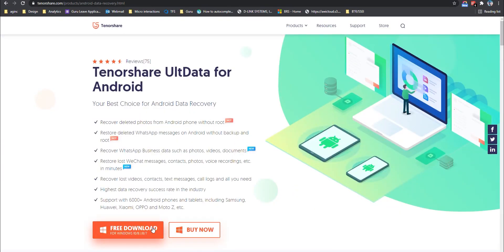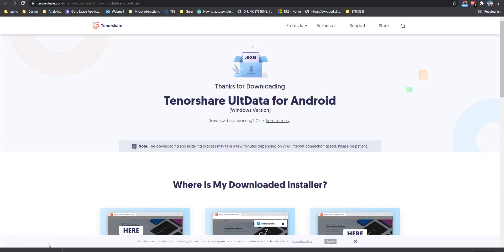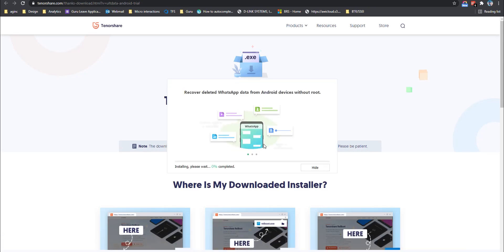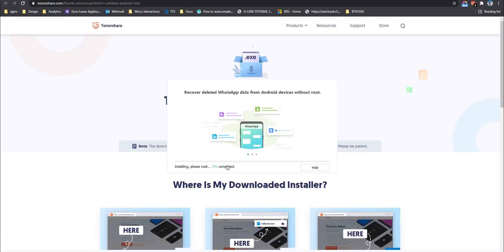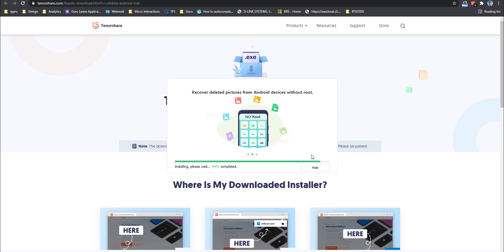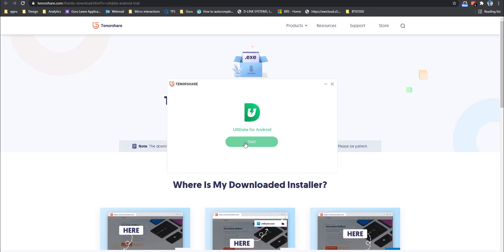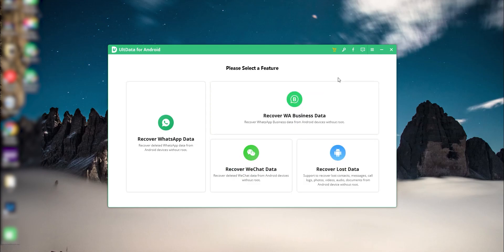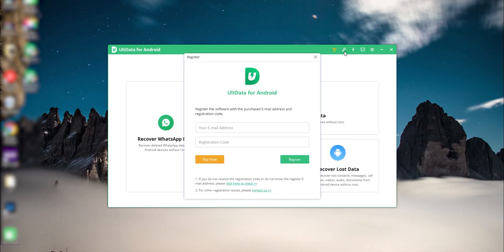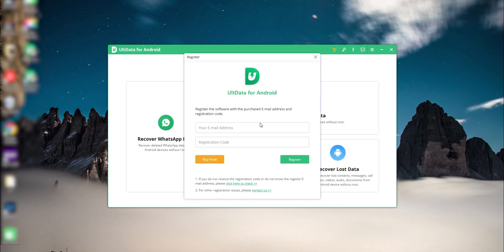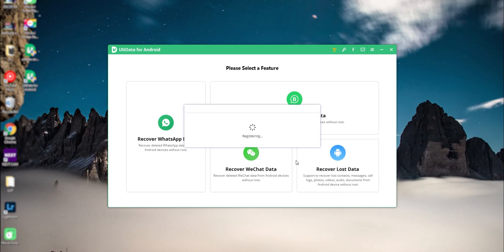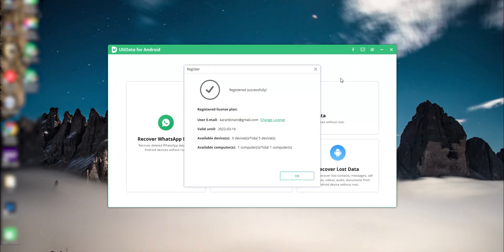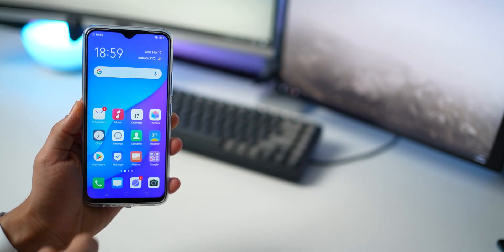So let's start with the installation. Go to the link in the description and then click on free download. You'll get the setup software. Just go through that process and soon the app will get installed on your computer. Now you'll see all the options that are available, but to be able to use, you need to first register. And for that, you'll need a key, which you will get once you purchase this software. There's a 30% off discount coupon code in the description, so make sure you use that.